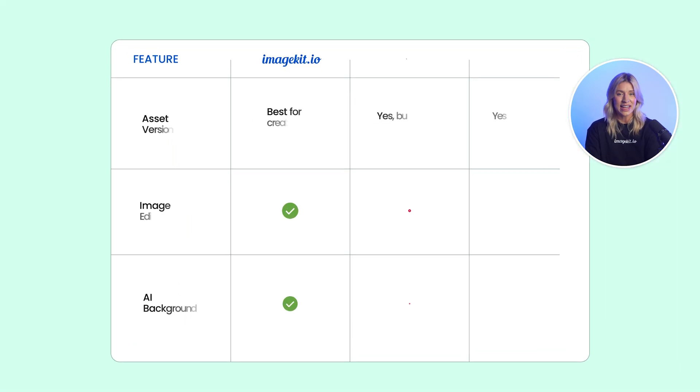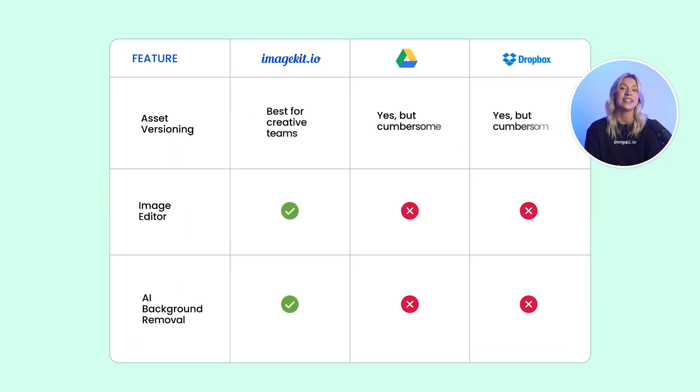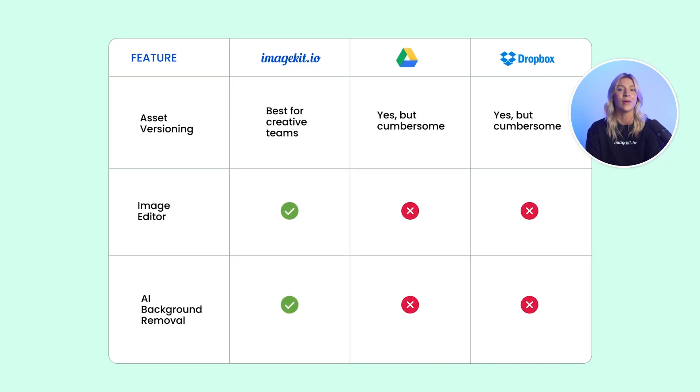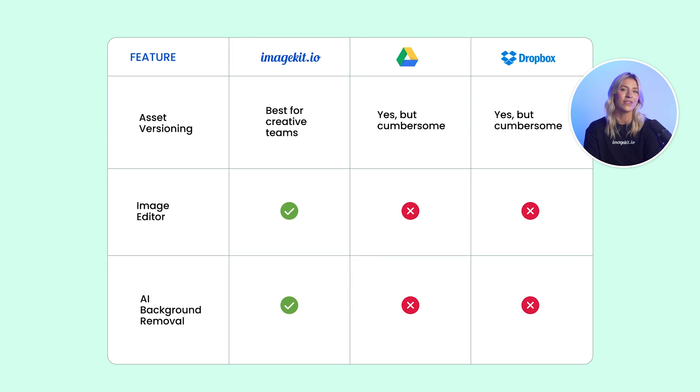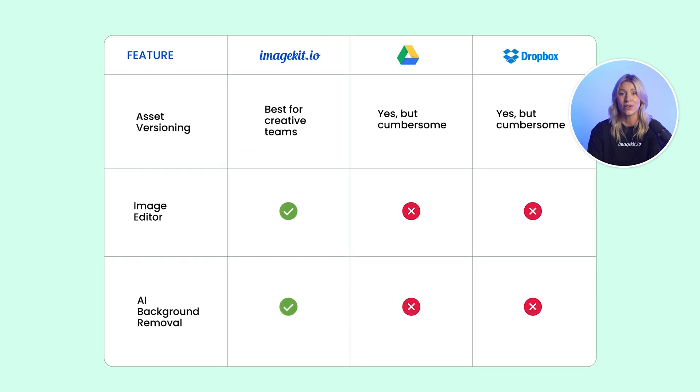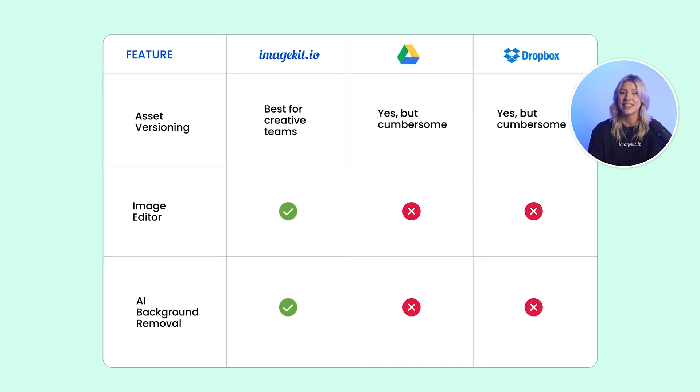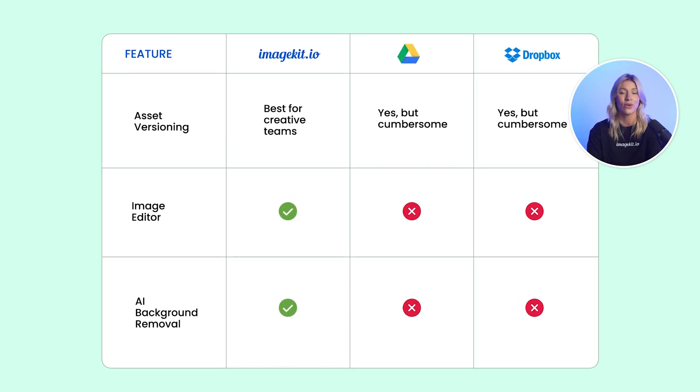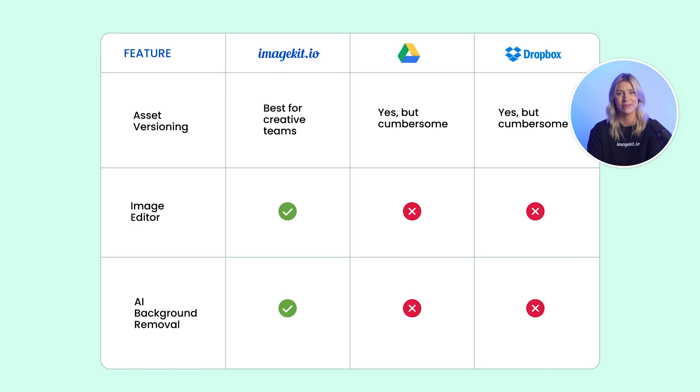With all stakeholders now on the same platform, ImageKit offers a better experience for collaborating and iterating on assets than Drive or Dropbox.